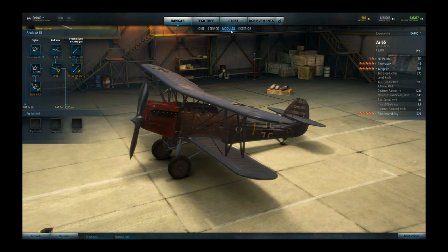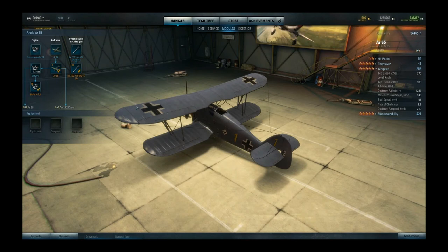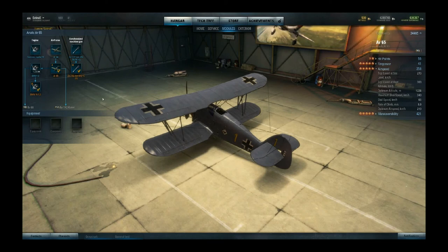Apart from that there's the modules tab. Here you can see everything you can research for your aircraft to improve it. When you've researched every module — you research first and then buy with credits — your plane gets elite status. Elite status means you get more credits, more XP, and more free XP income per battle. Free XP can be used on any plane and on any module, which is really nice.